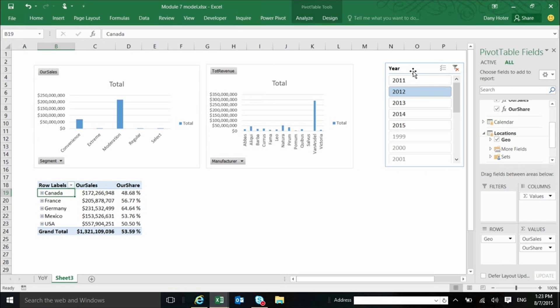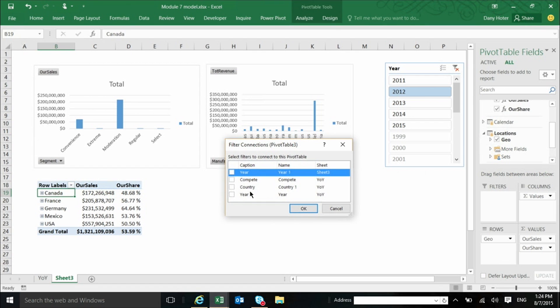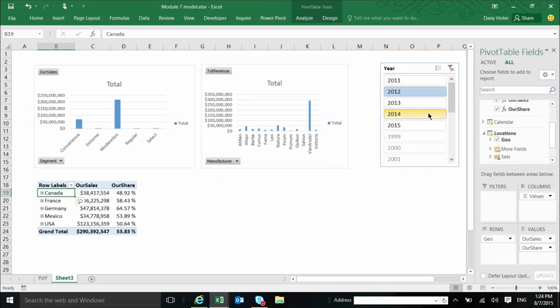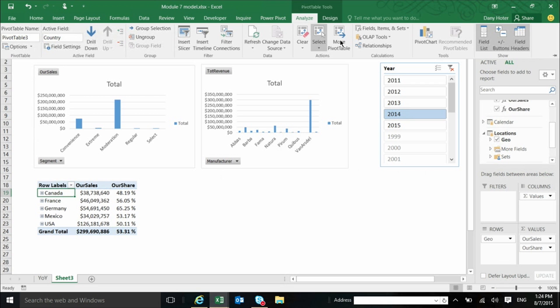To do that, I can go either to the options, as I saw before, of the slicer and connect it to the new pivot. I can also go to the pivot, and from the special UI for the pivot, I can go to something called filter connections. And say that I want to connect this pivot to a slicer called year. That I have a few of them because I have also others in other worksheets, but this one is the one that I'm looking at in the sheet three. When I click okay, now the pivot is connected also to this.